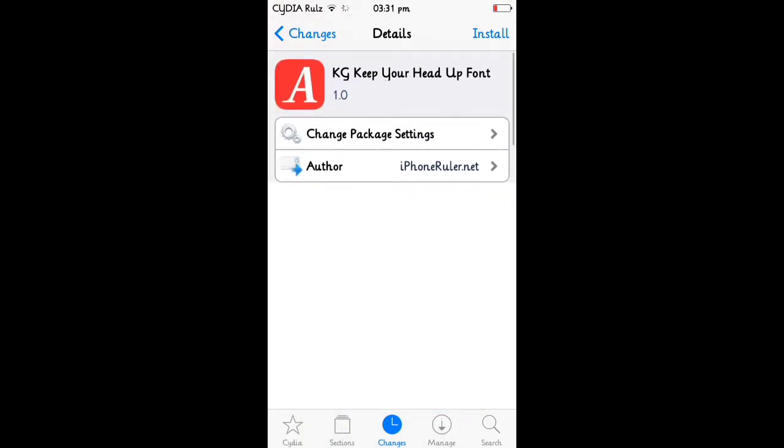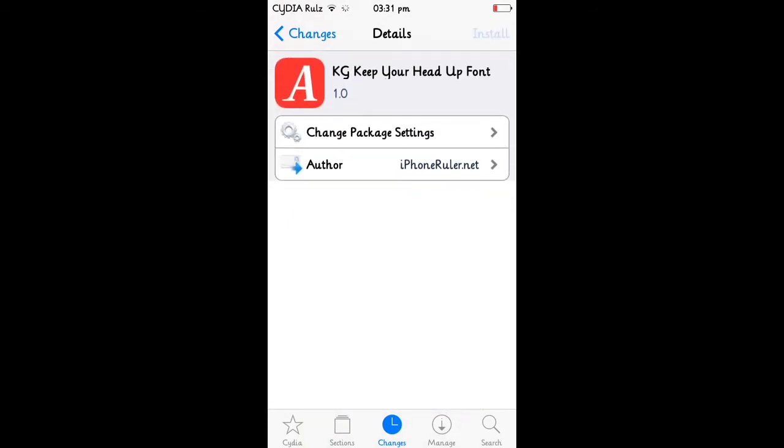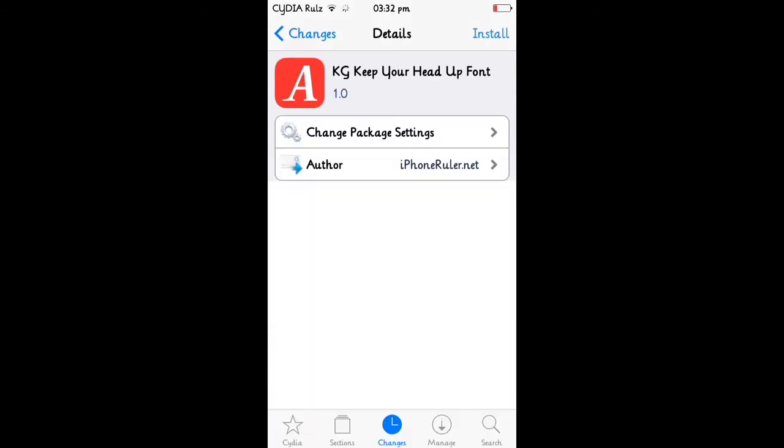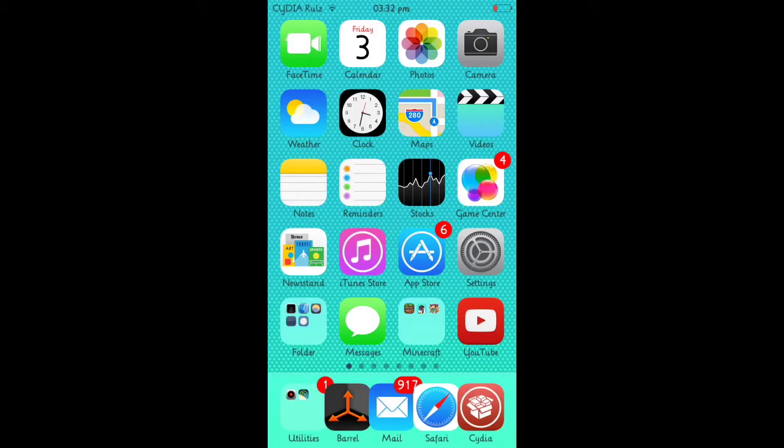Then you click install and just install it. I'm not going to do it right now because it will stop the recording.